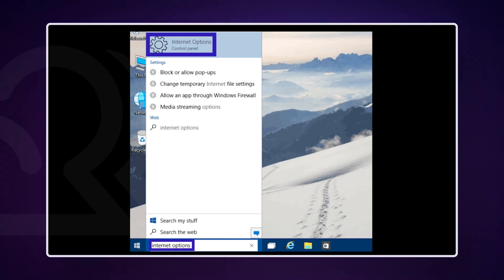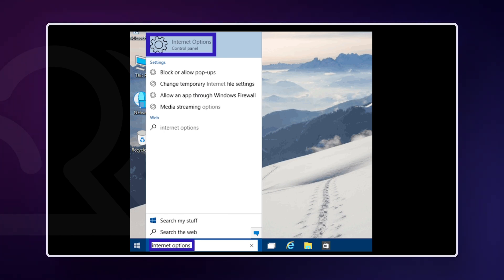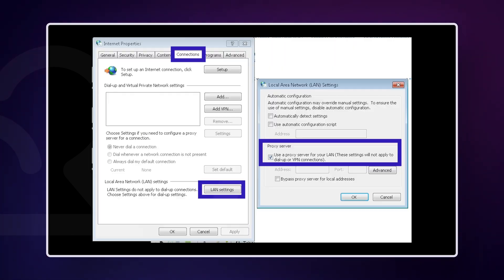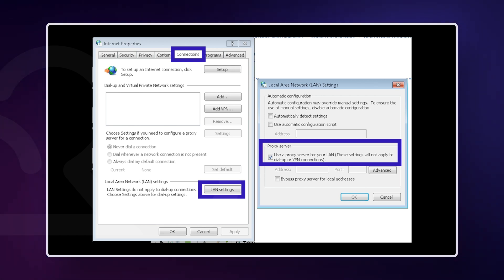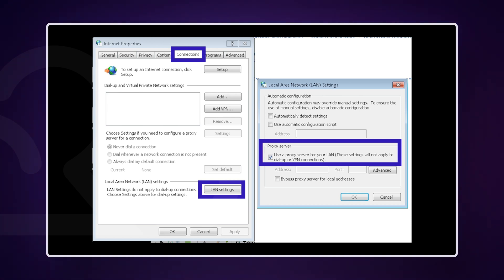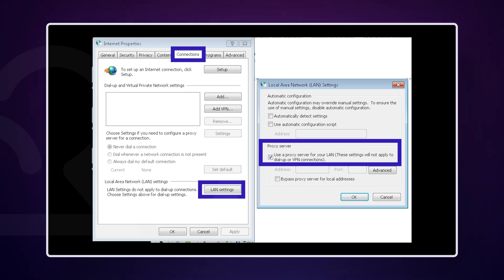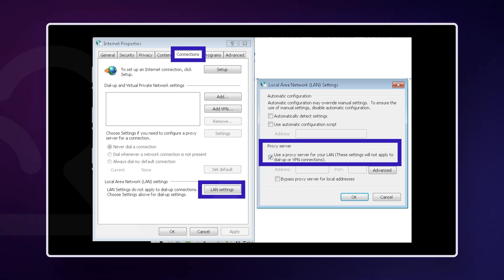If you're running a VPN, disable it through the application interface. Most VPNs have a simple toggle switch to turn the connection on or off. To readjust your proxy settings on Windows, press the Windows key, type Internet Options, and select the corresponding result. Navigate to the Connections tab and click on LAN settings. If 'Use a proxy server for your LAN' is checked, uncheck it to disable your proxy. Also, ensure 'Automatically detect settings' is checked for good measure. Click OK to apply the changes.